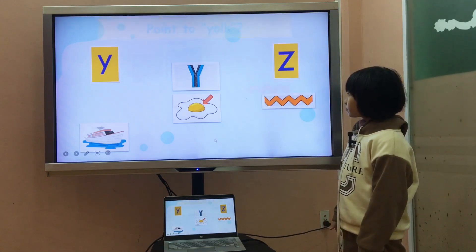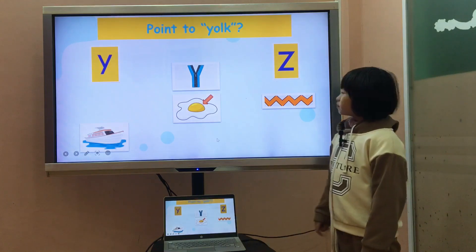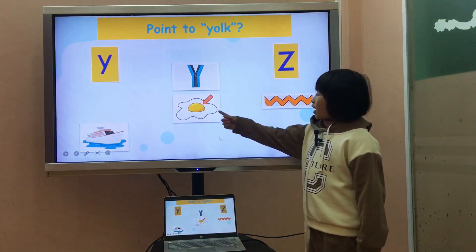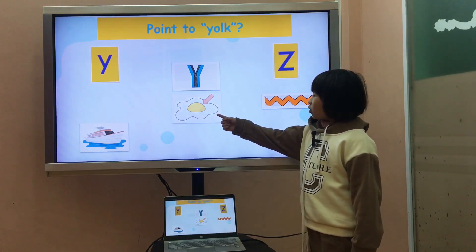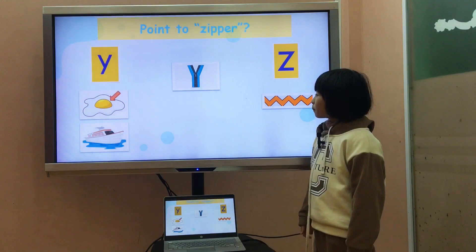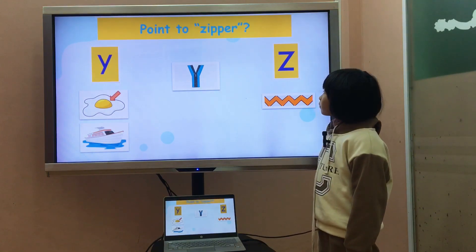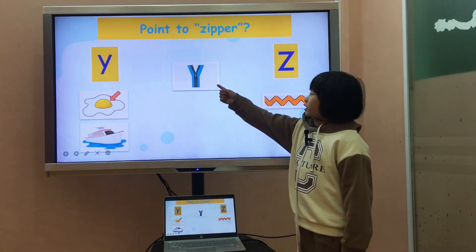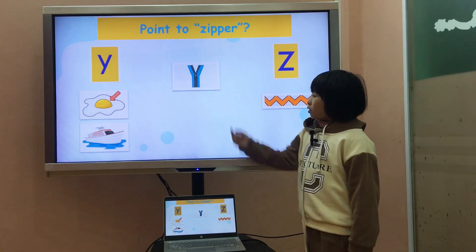All right, correct. Next, can you point to Yolk? Y is for Yolk. And the last one, can you point to Zipper? Z is for Zipper. All right.